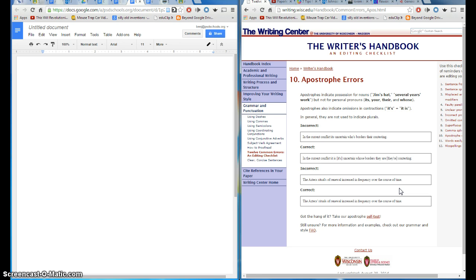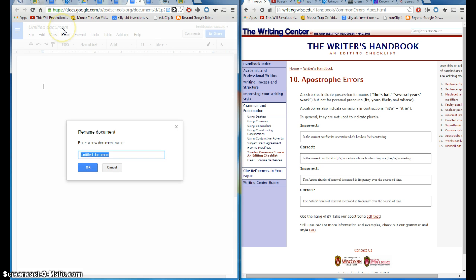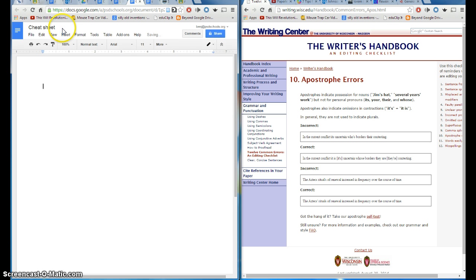So obviously this takes place in Google Docs, which I have in front of me. Your students will submit Google Docs to you, preferably through the Google Classroom, which I'll demo at the end of this tutorial. But for the sake of this tutorial, I'll just have you open up a Google Doc and you can title it Cheat Sheet, whatever you want to call it.